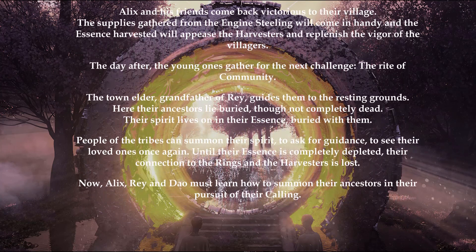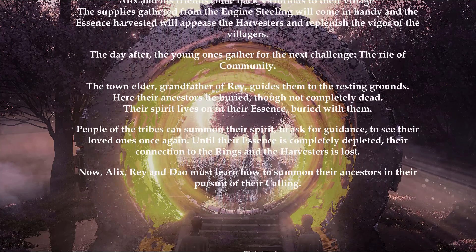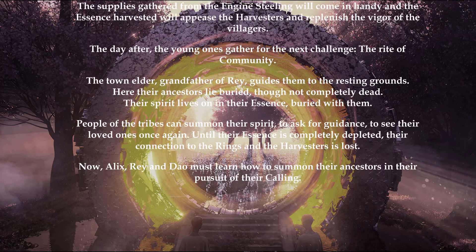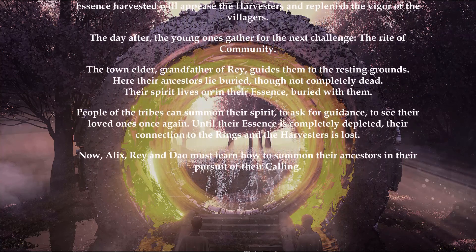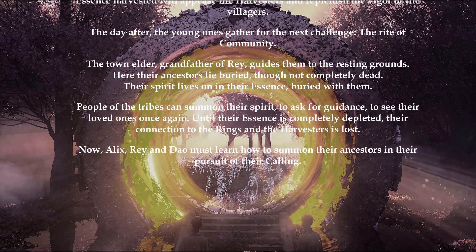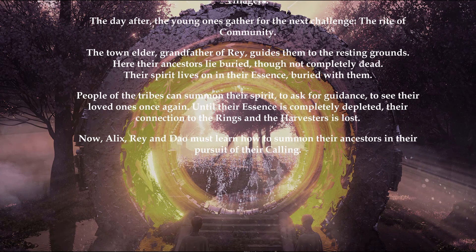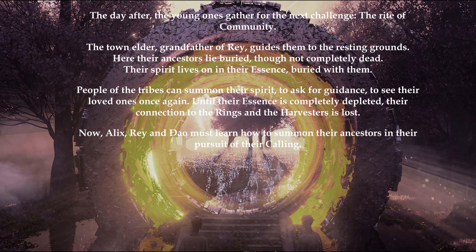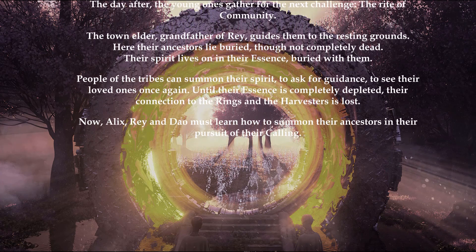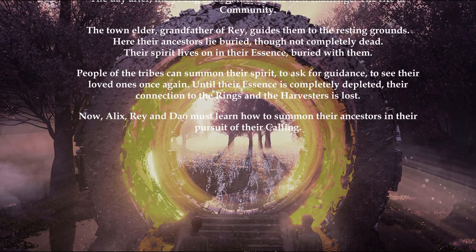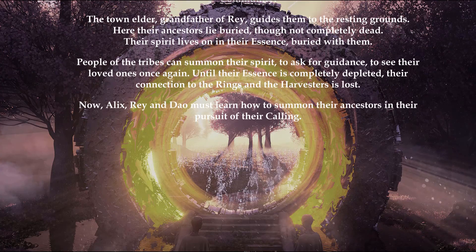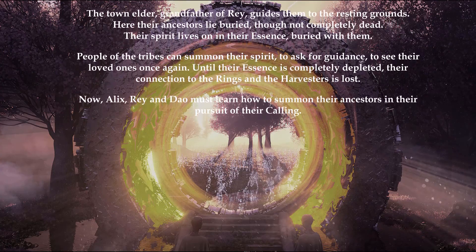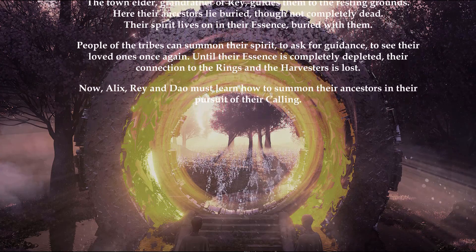In their essence buried with them, people of tribes can summon their spirit to ask for guidance, to see their loved ones once again until their essence is completely depleted. Now Alex, Ray and Thou must learn how to summon their ancestors in their pursuit of their calling.